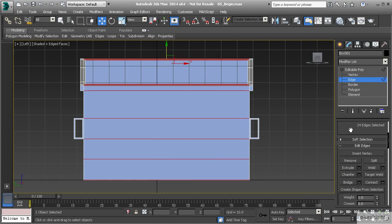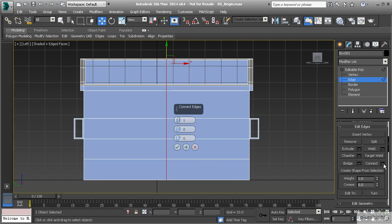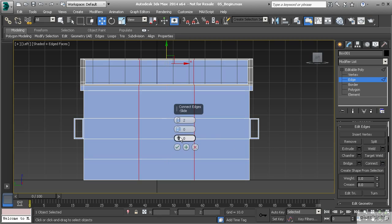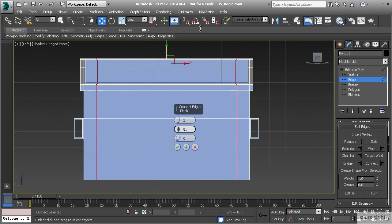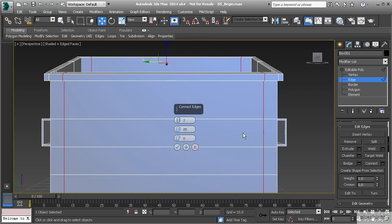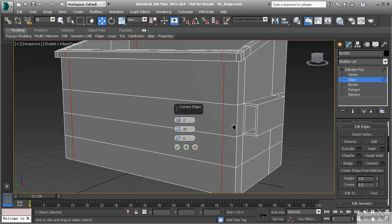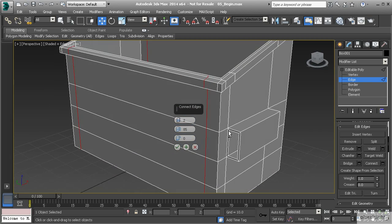Now let's go to edge mode and I'm going to select this edge and hit ring. That's going to select that ring all the way through. Then I'm going to use connect. I could use slice plane to try and keep my polygons even, but I think that this will give us pretty much the same result. Let's hit connect and split that into two segments.